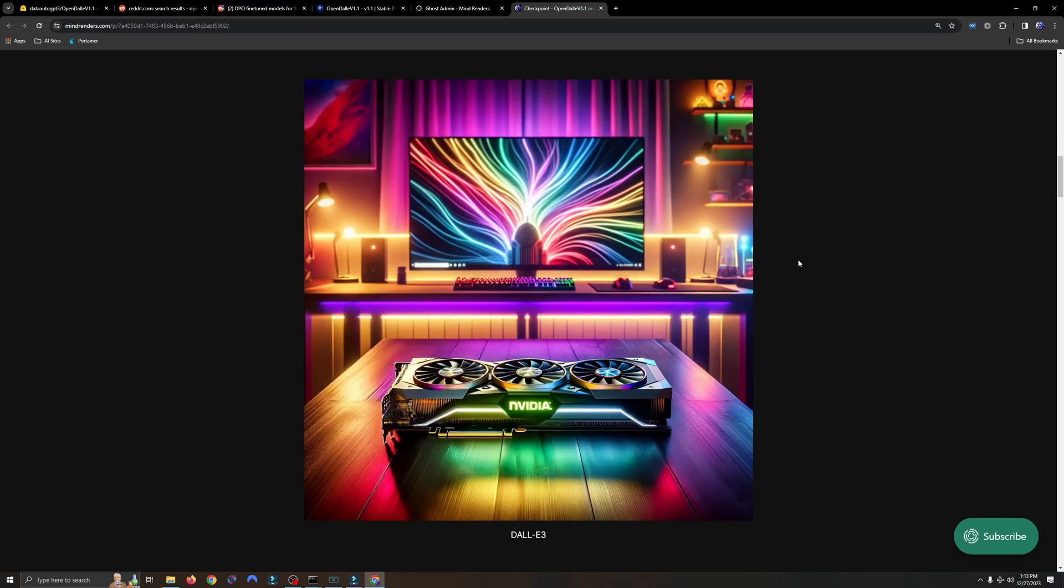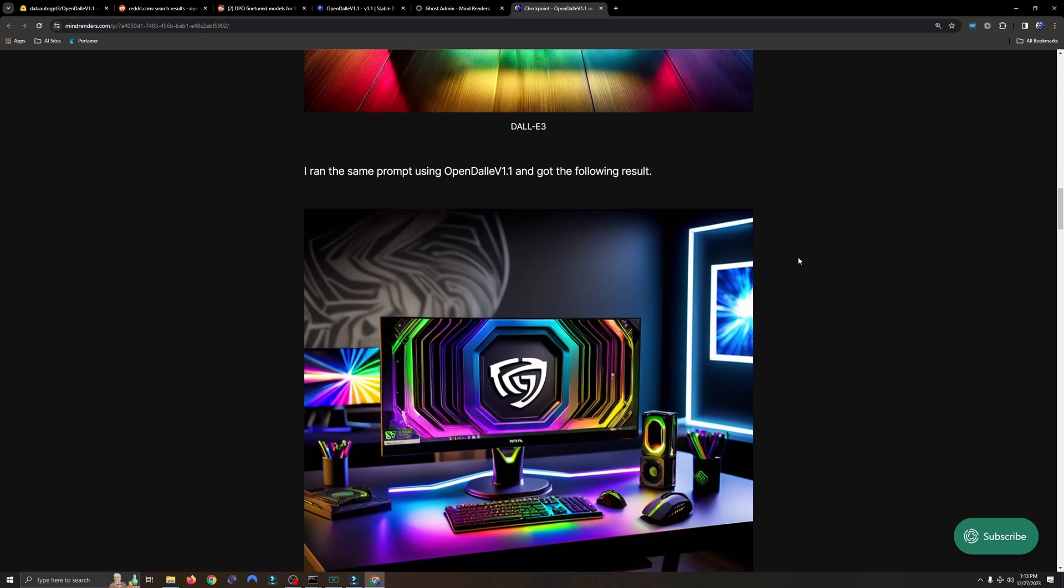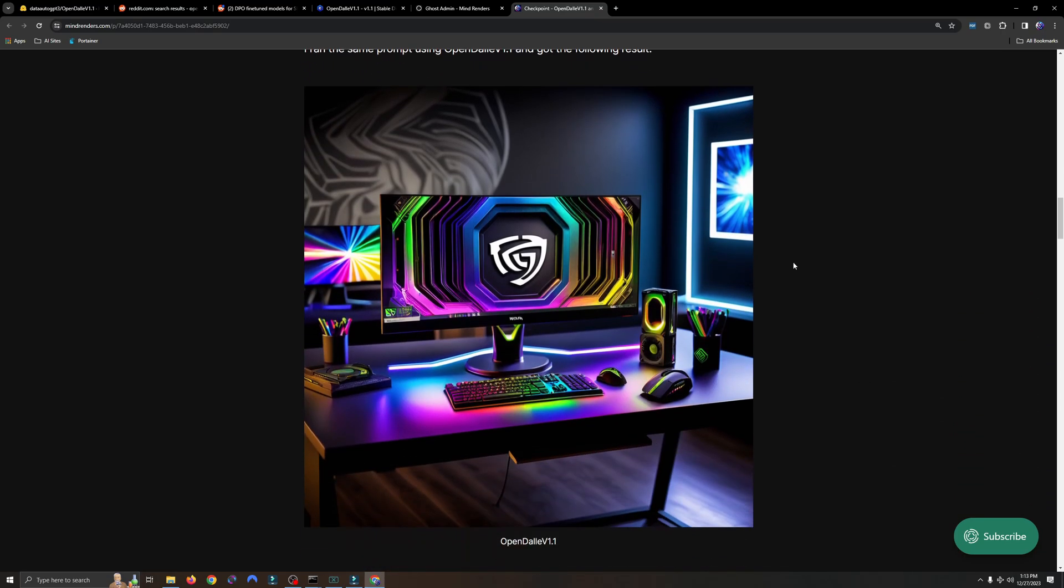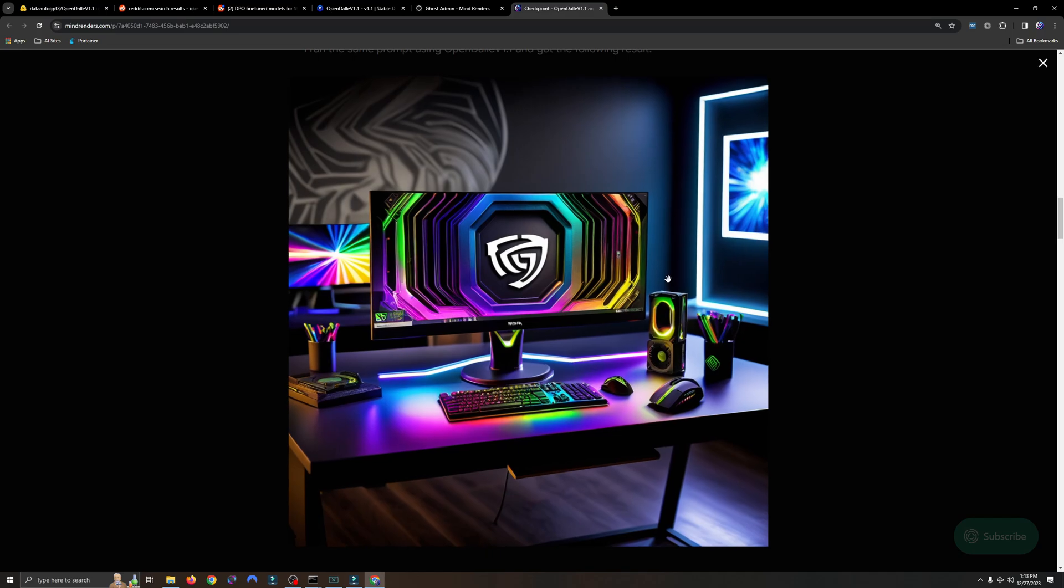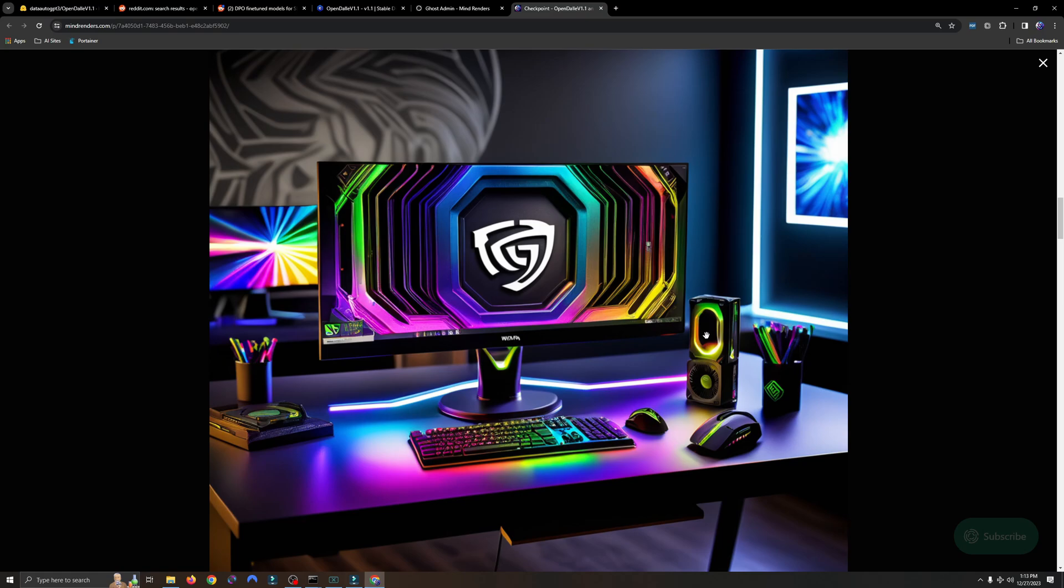But the same can't be said for the result that I got running through Focus and the OpenDolly model. So here's that image right here. I don't see a GPU anywhere in here. I guess you could say that's a GPU, but I don't know. Anyways, I did a batch of six images in this test, and not one of them had a GPU in them, which kind of bummed me out.